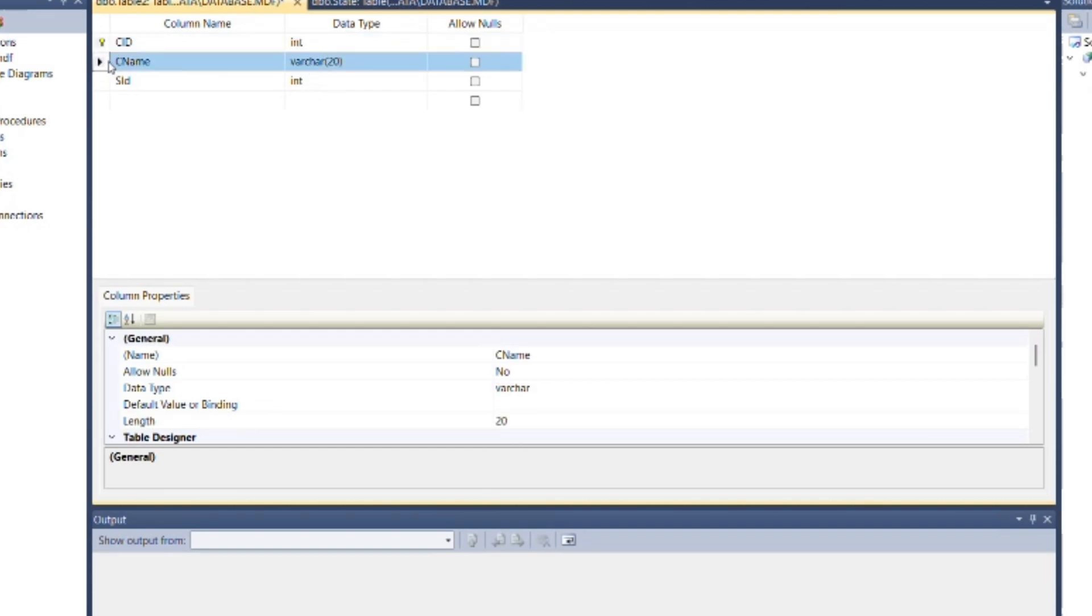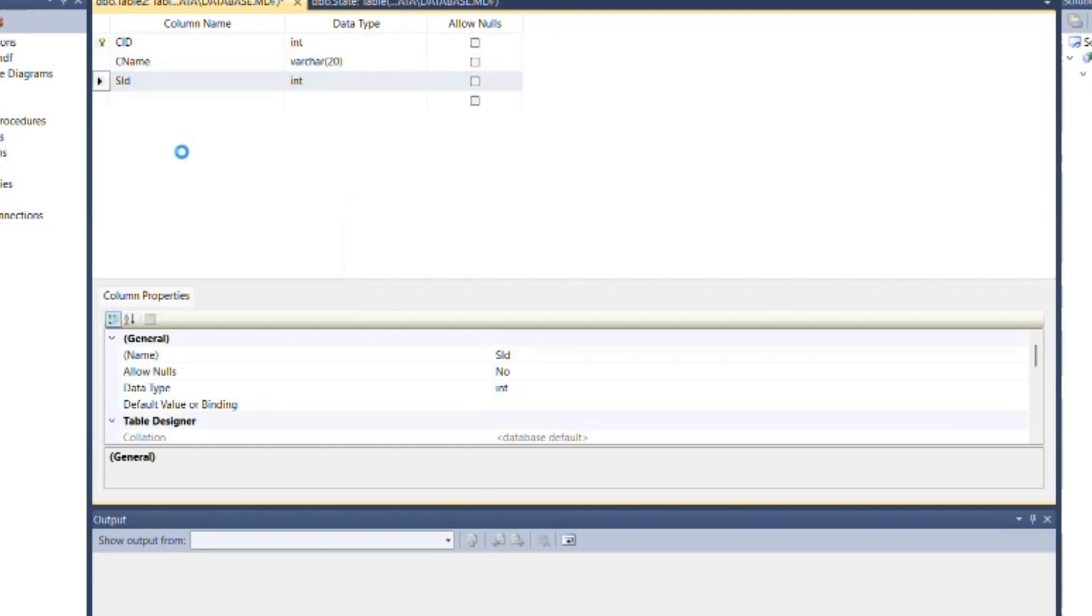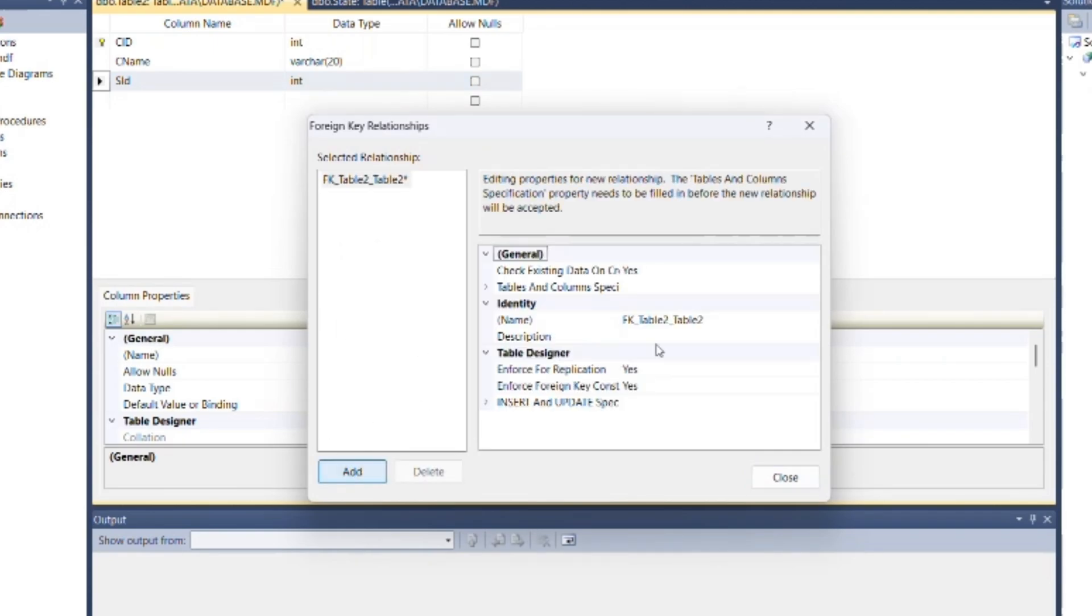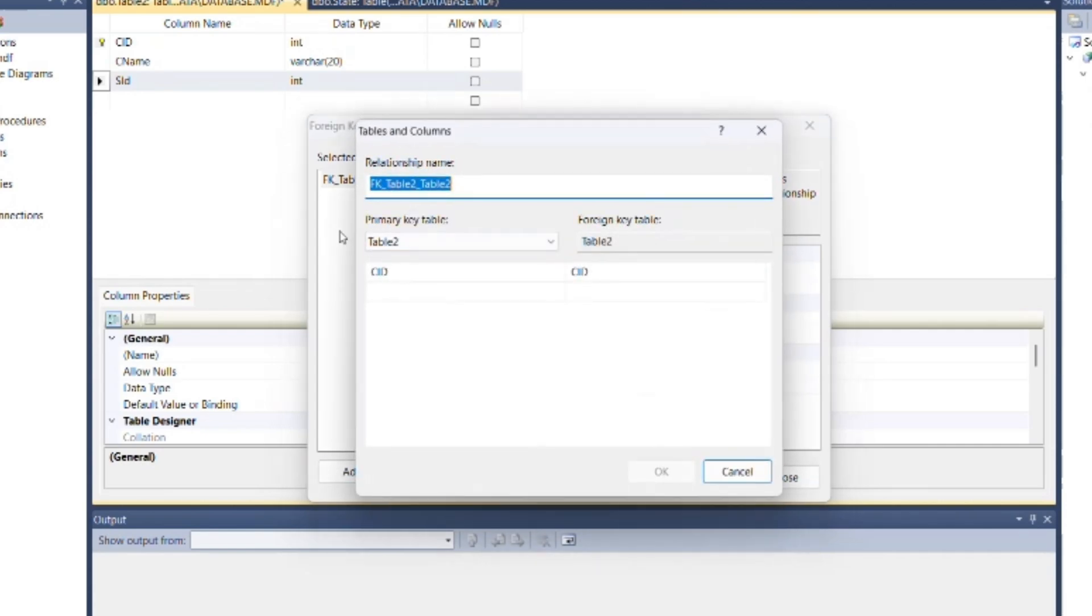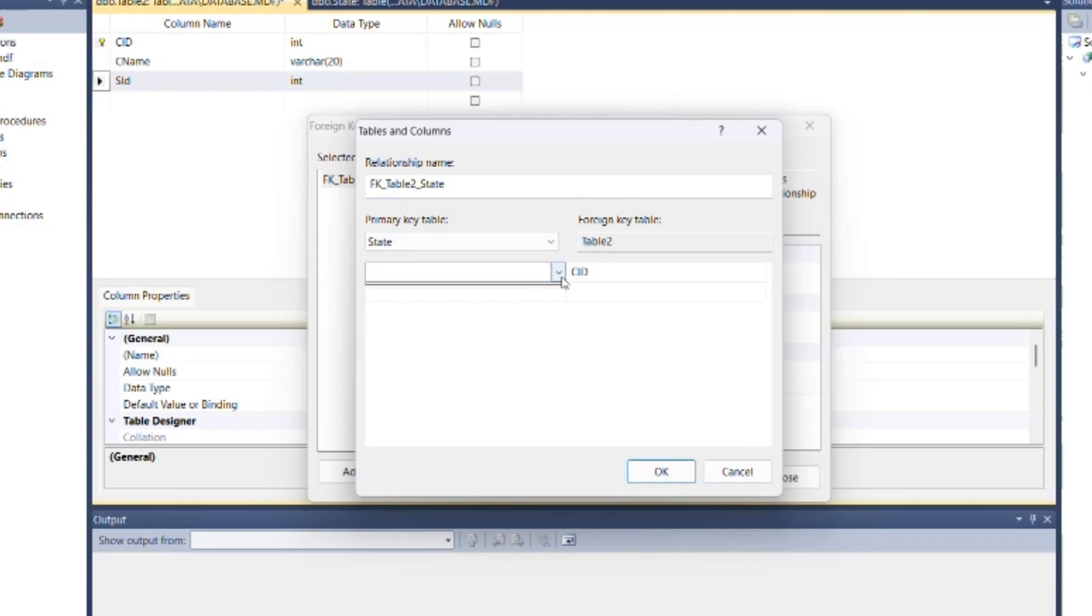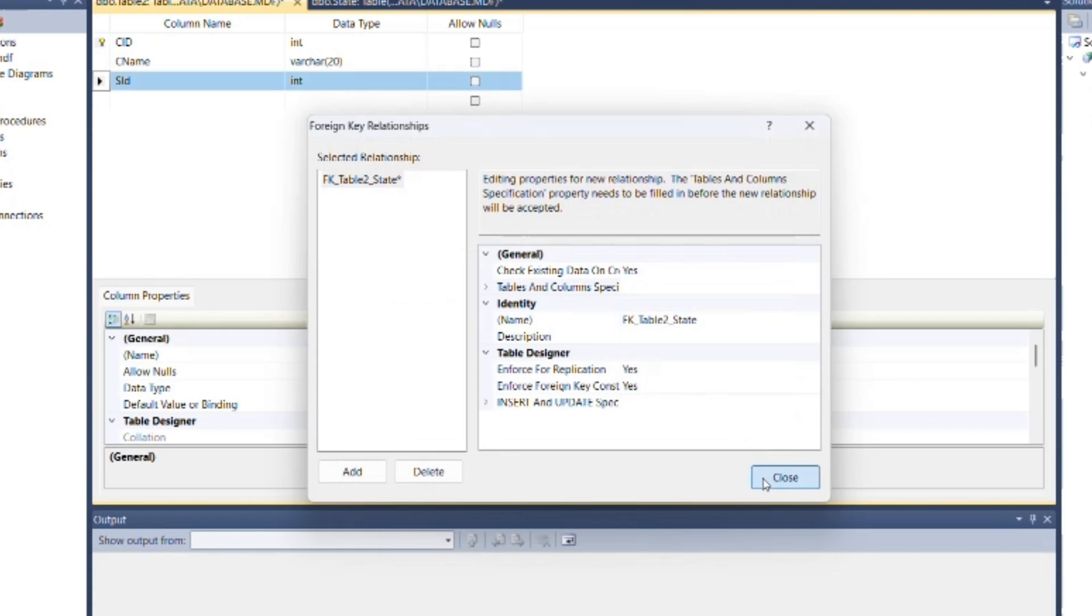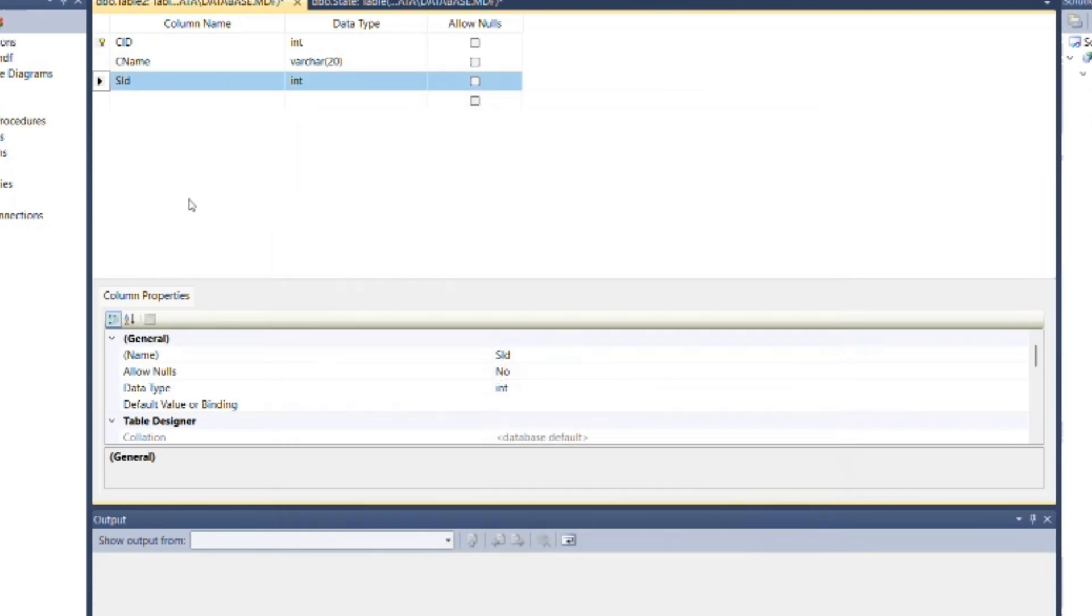So for that, select State_id field here and click on relationship. Then inside the box, click on add, then from tables and columns specification. You can give a name to that relationship, then specify relative column field from previous table, State_id from state table and State_id from current table, and click OK, then close this box.